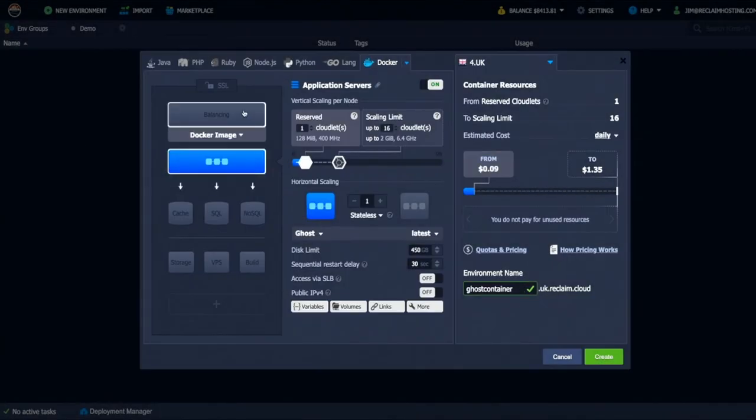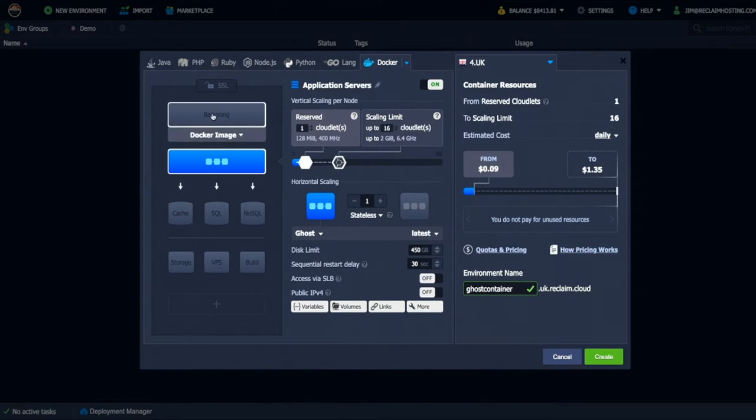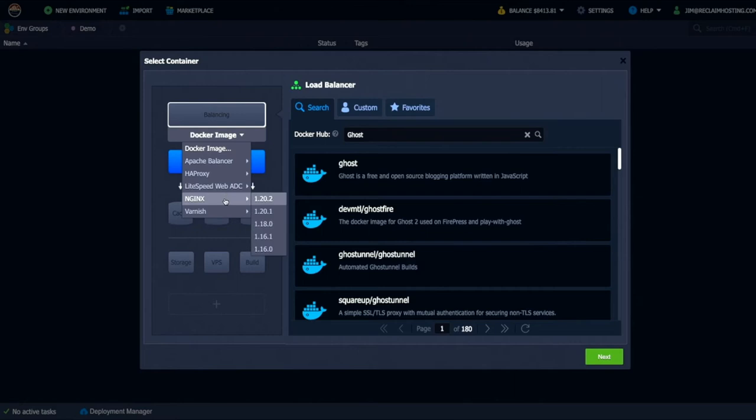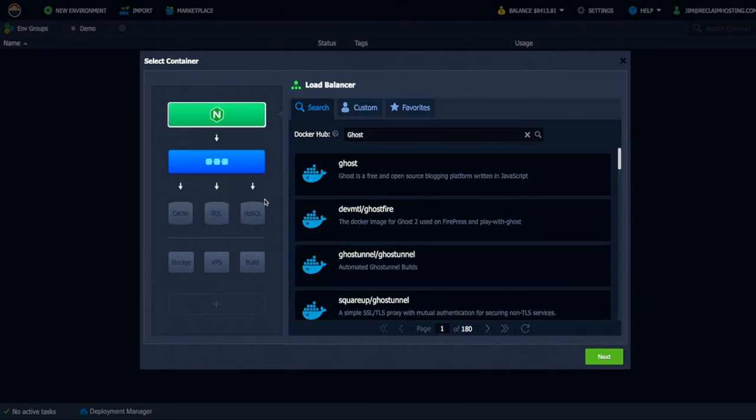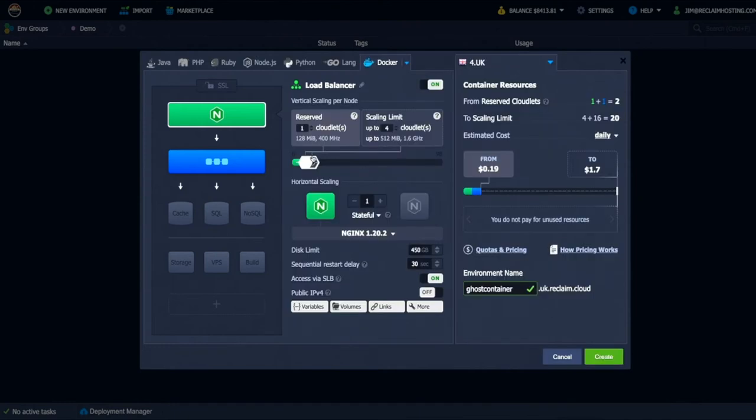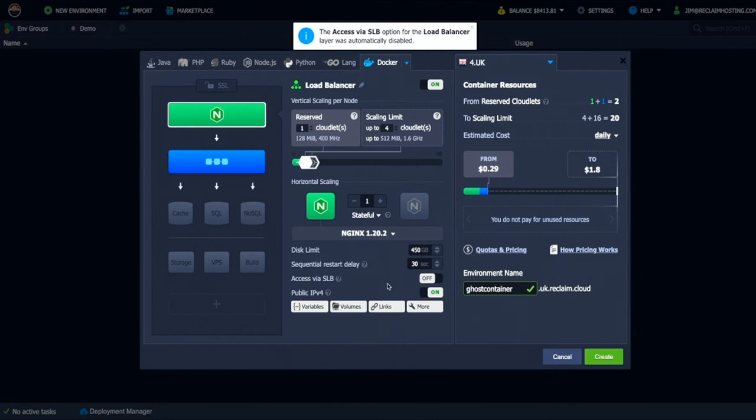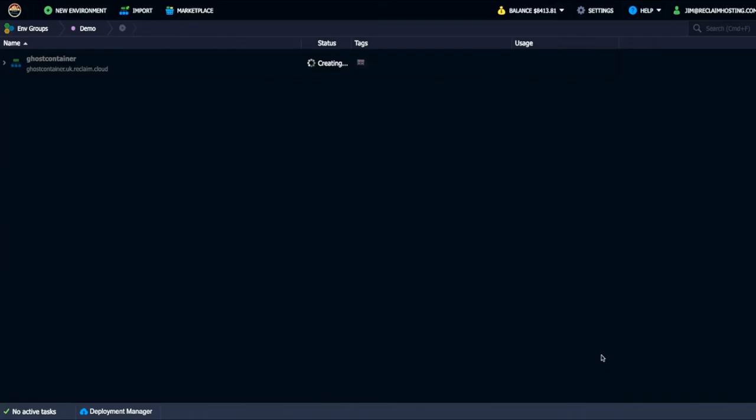And then the other thing we do besides selecting the ghost container is we want to put a load balancer on top of this. And that will allow us to map a domain. So I'm going to use NGINX, the latest version. I'm going to click next. And for the NGINX container, I want to make sure that IP version 4 is on so that we do have an IP address for that.